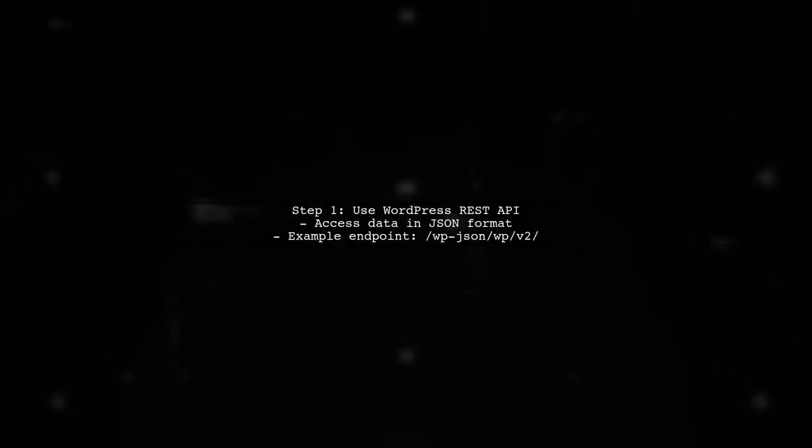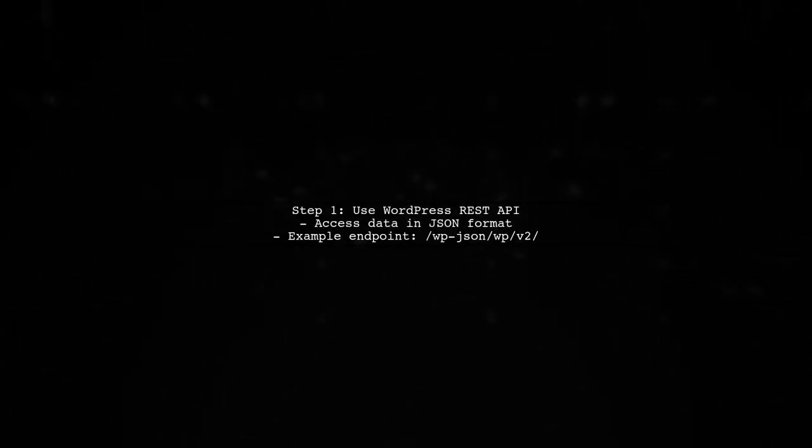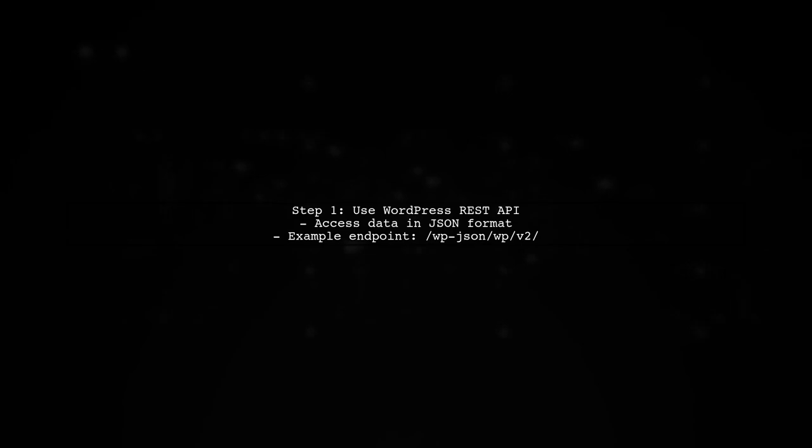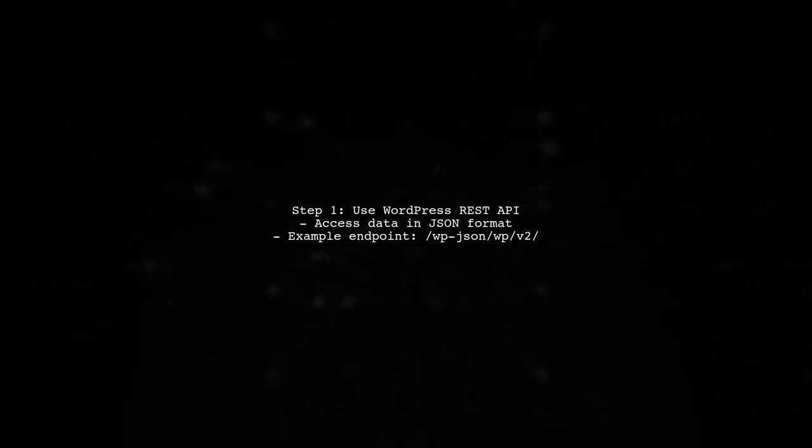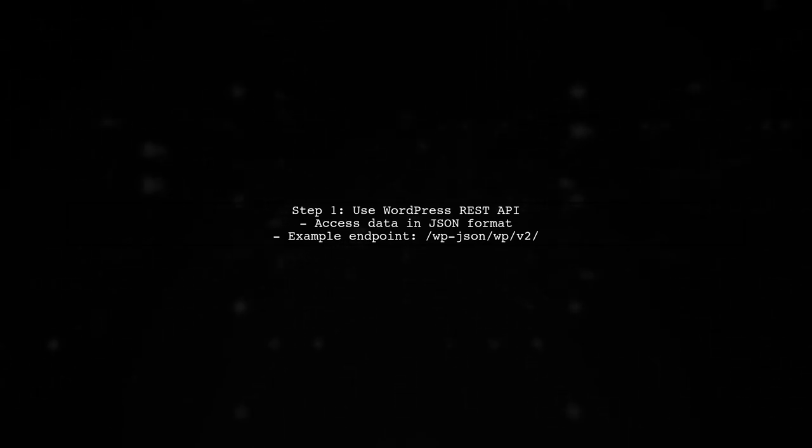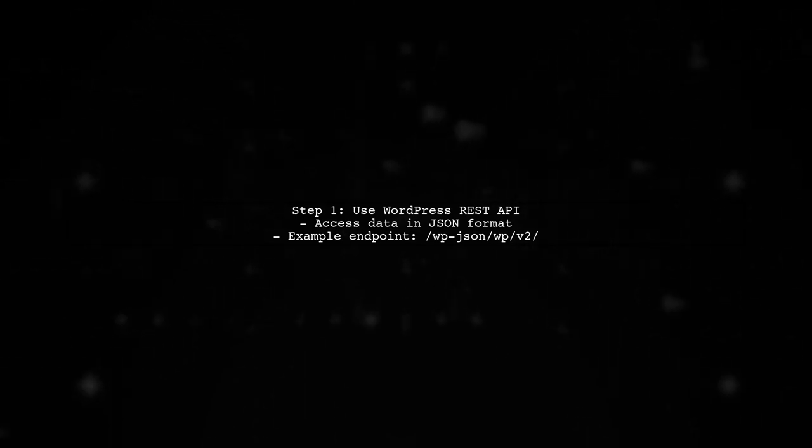To get a JSON response from your WordPress website, you can use the WordPress REST API. This allows you to access your site's data in a structured format.